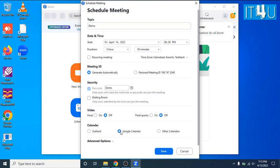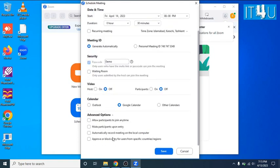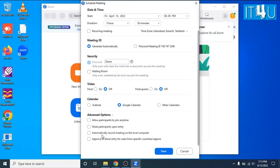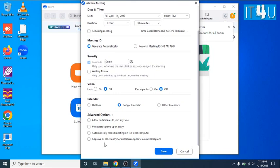Now we'll move towards the next step which is advanced options. Here we can see four more options. The first one is to allow participants to join anytime. Second is mute participants upon entry. The third one is automatically record meeting on the local computer. And the fourth one is approve or block entry for users from specific countries or regions. You can check the check boxes according to your requirements. Here in my scenario I have not such requirements of this check boxes. I am gonna click on the save button.